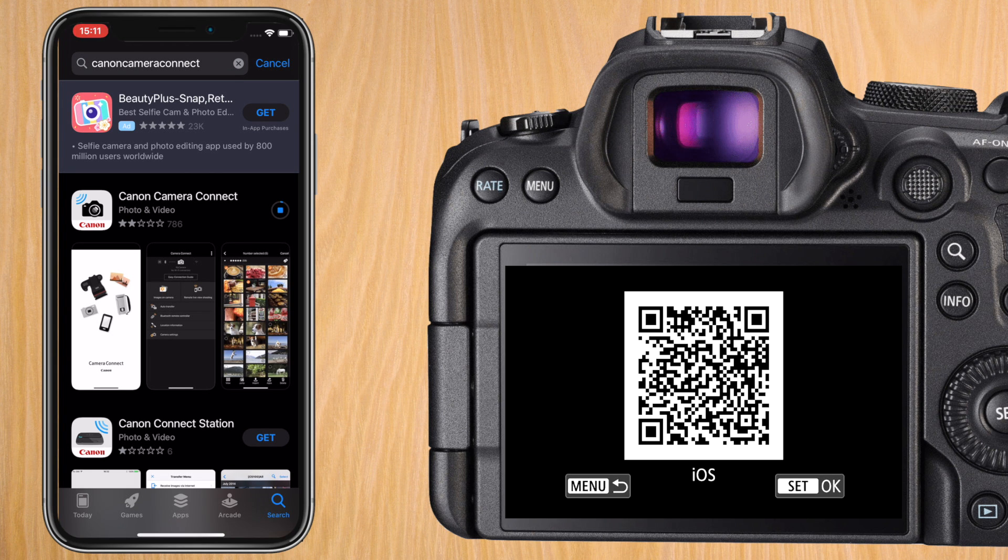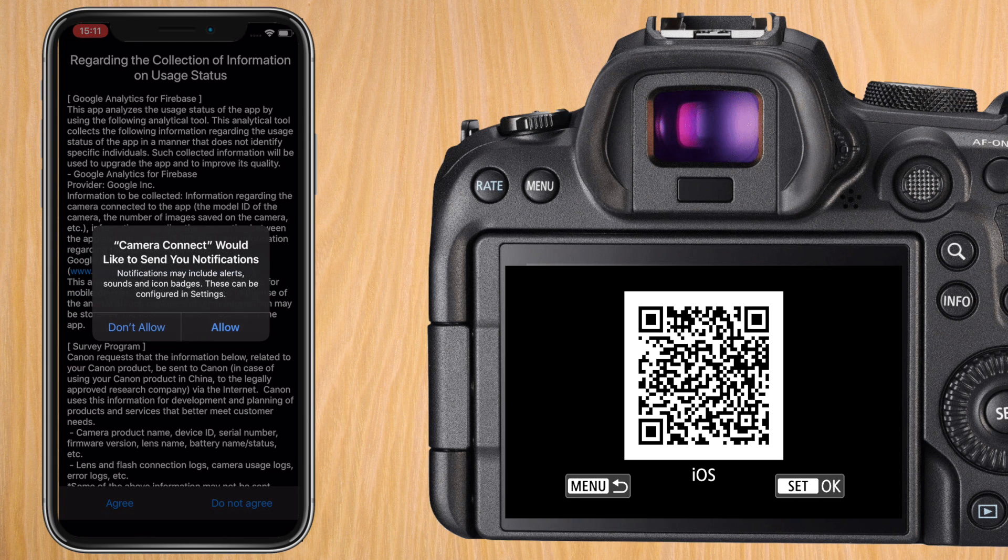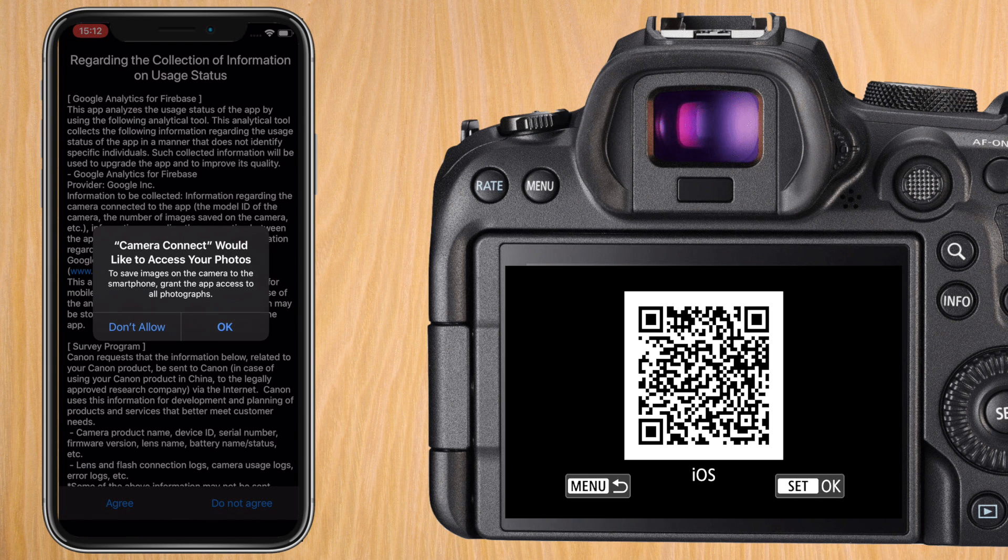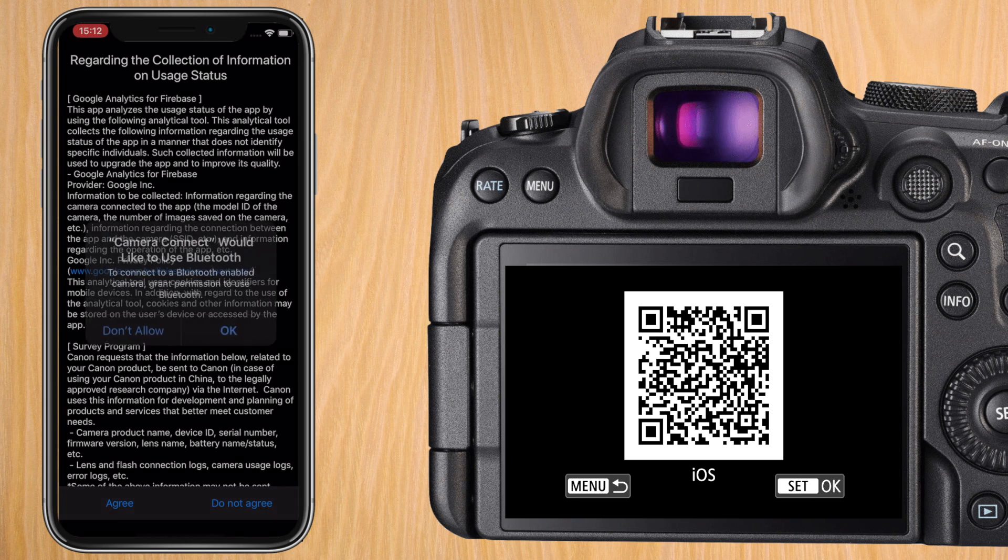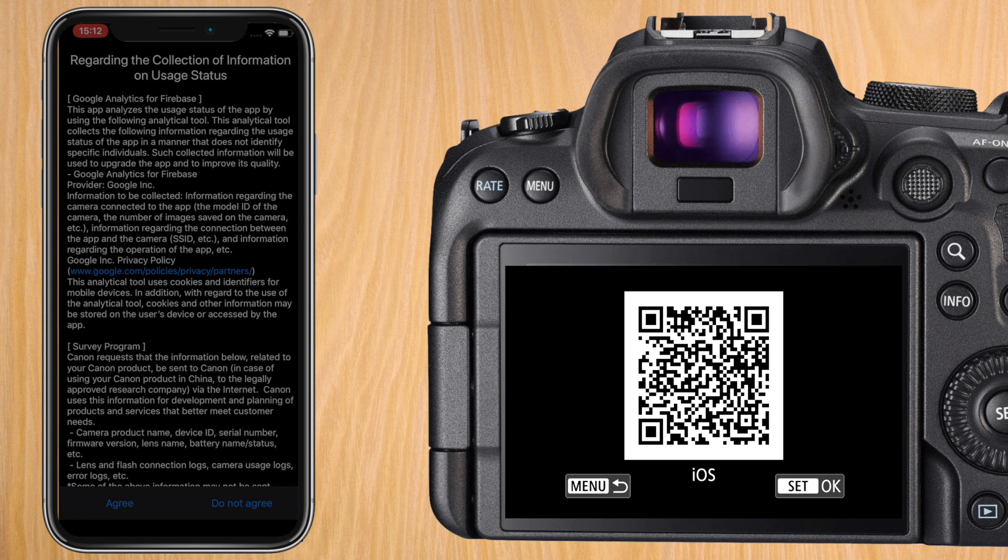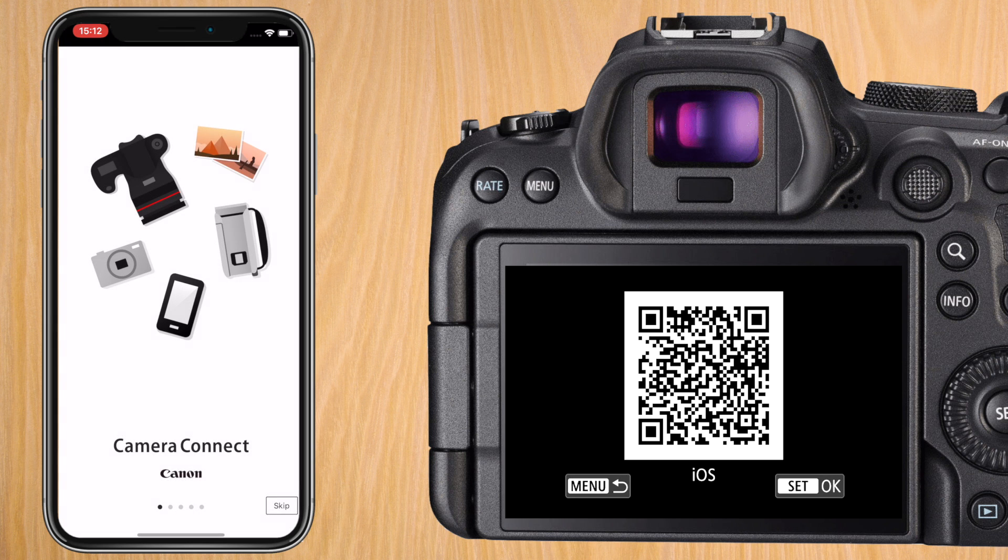When it's installed start the app and you will get a lot of permission notifications. I have allowed notifications. I've allowed it to have access to all my photos so it can upload pictures and I let it use Bluetooth.